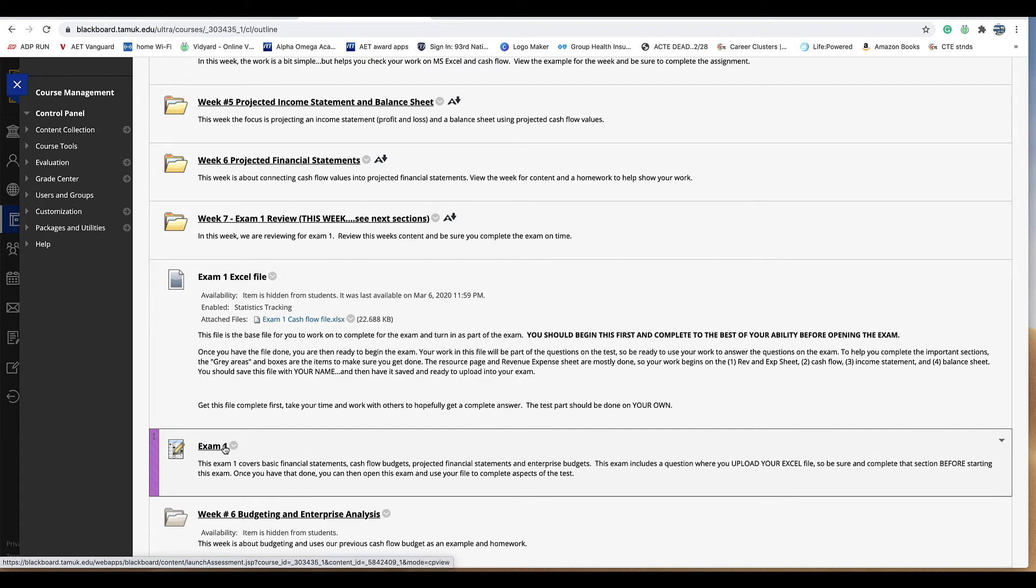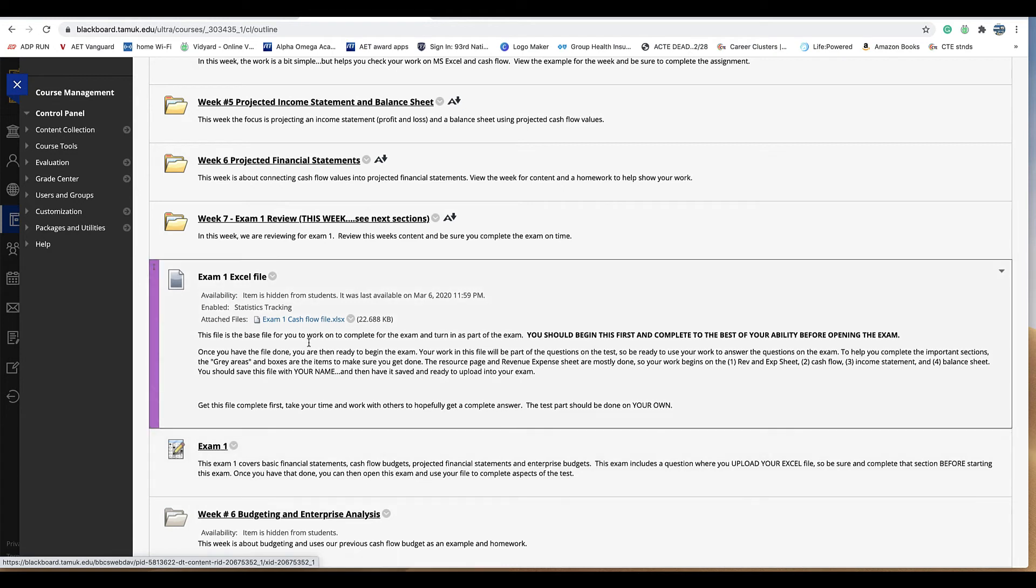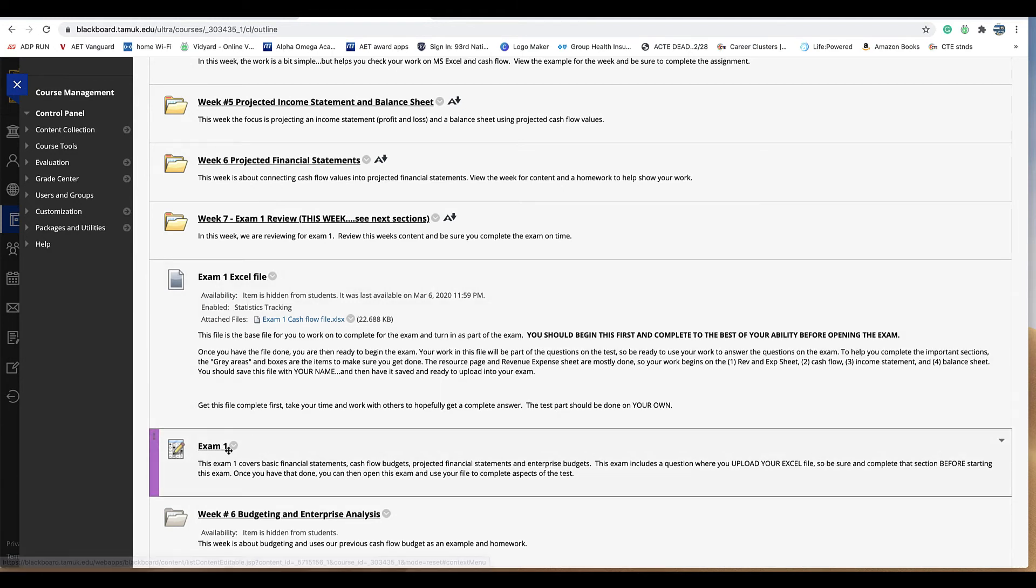You got 90 minutes to complete this exam. It's going to ask you some questions that are just basic questions from the weeks. It'll also ask you about specific values in that financial cash flow budget so you want to make sure that's available to you. It actually has a question that you need to upload that file and that's what will get you completed on exam one.